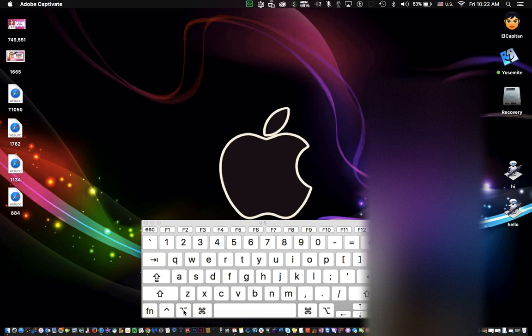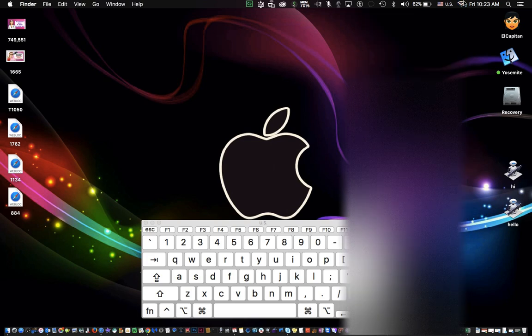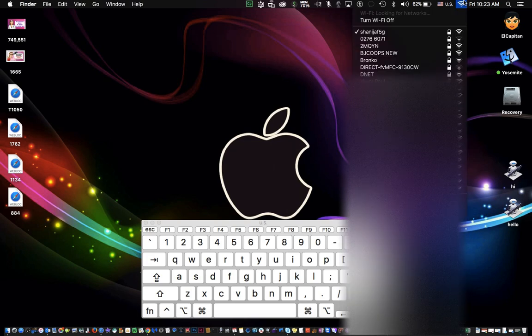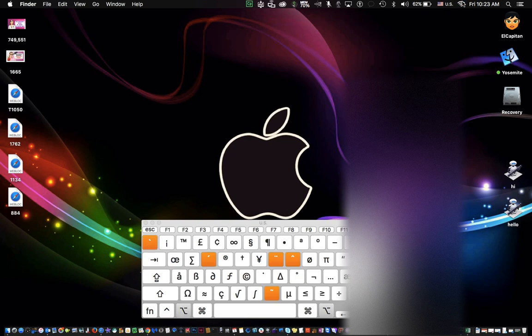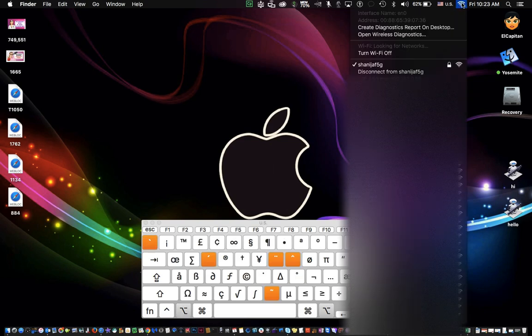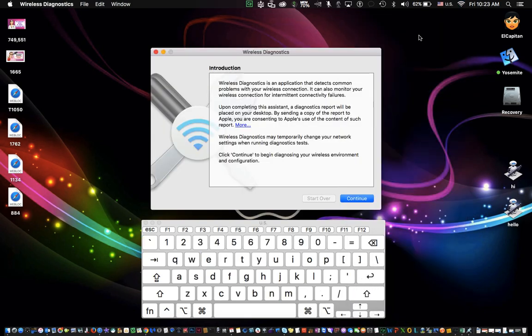Now when you hold down your Option key, you go up to your Wi-Fi signal and you do have to be connected. You'll see that you get Open Wireless Diagnostics, which doesn't exist if you simply click on your Wi-Fi. So if you hold down the Option key and then you click on your Wi-Fi and click Open Wi-Fi Diagnostics, you're going to get a window that looks like this.